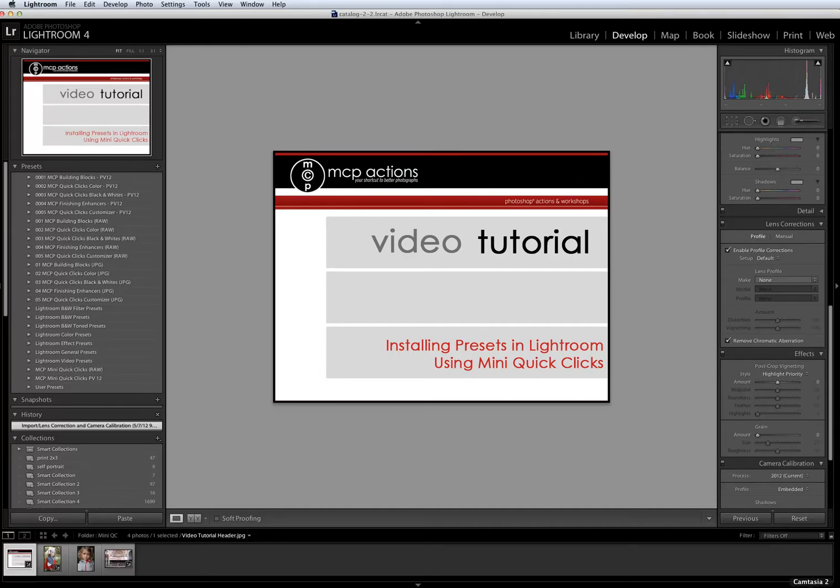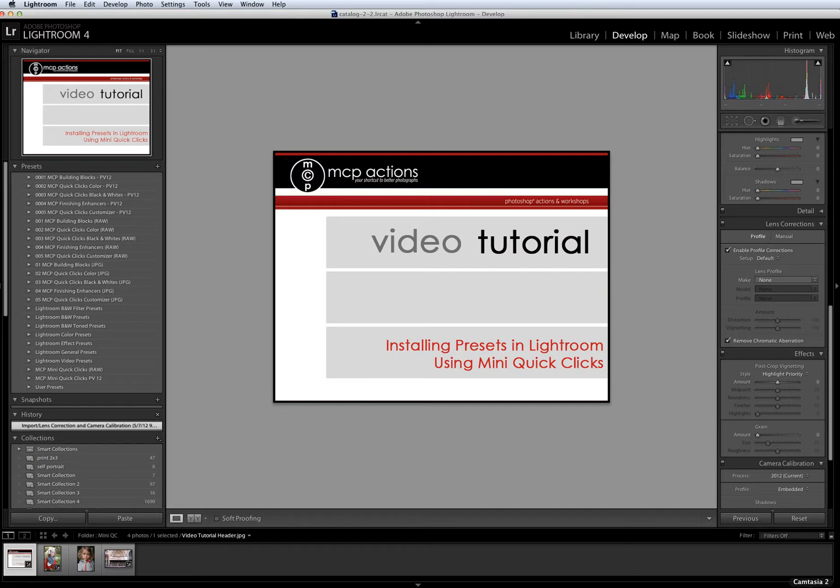Hi, this is Erin from MCP Actions. Today I'm going to show you how to install any MCP presets into Lightroom and how to use Mini Quick Clicks, our free set of Lightroom presets.